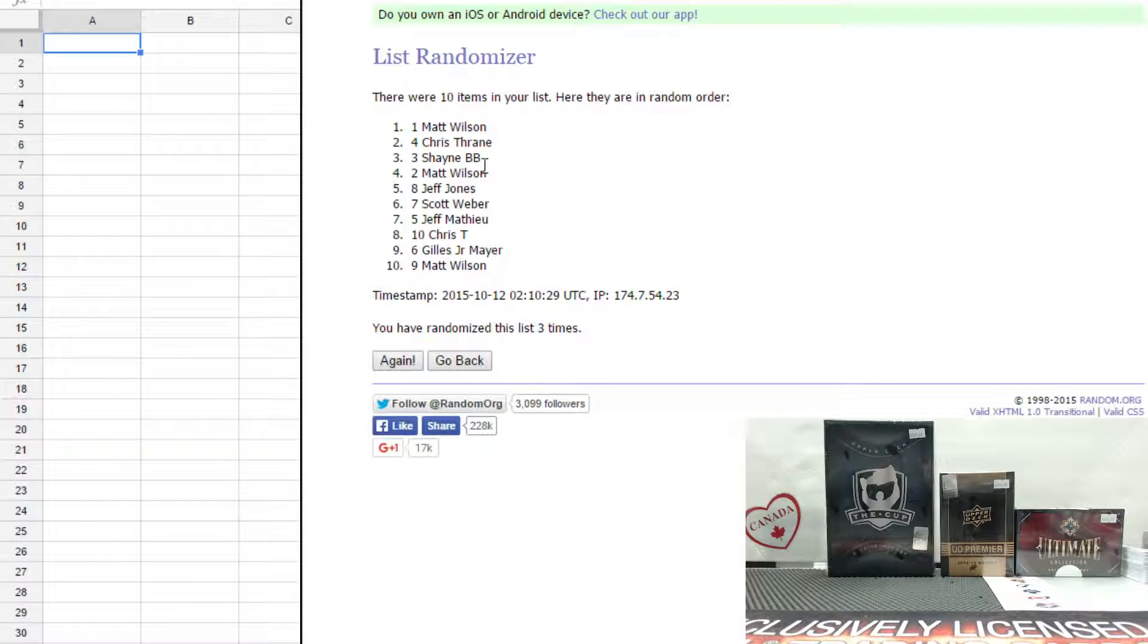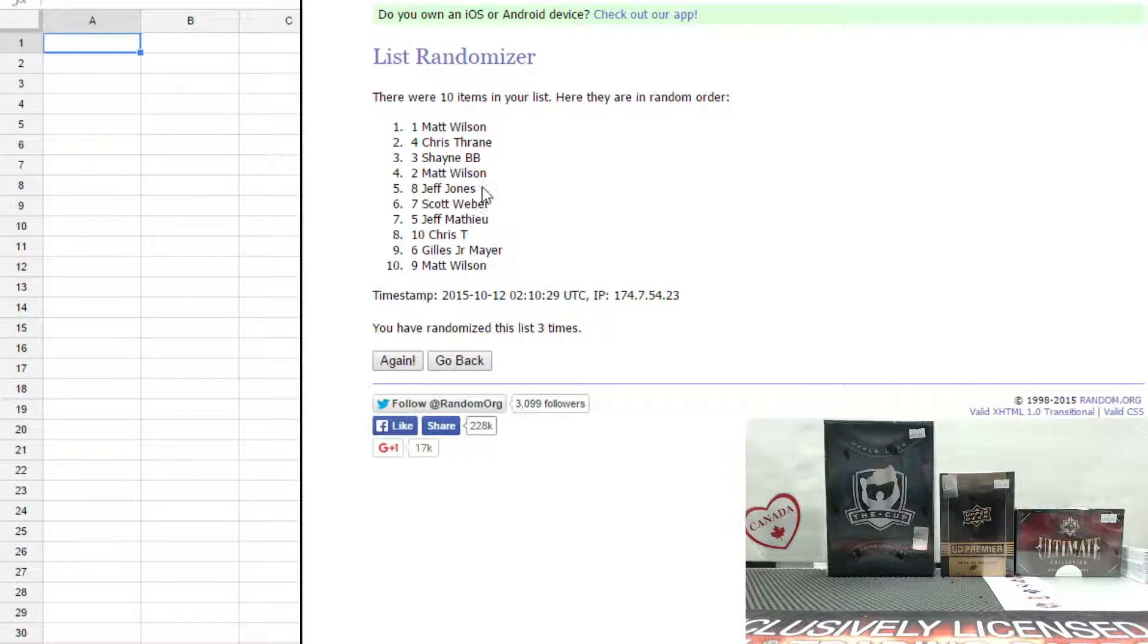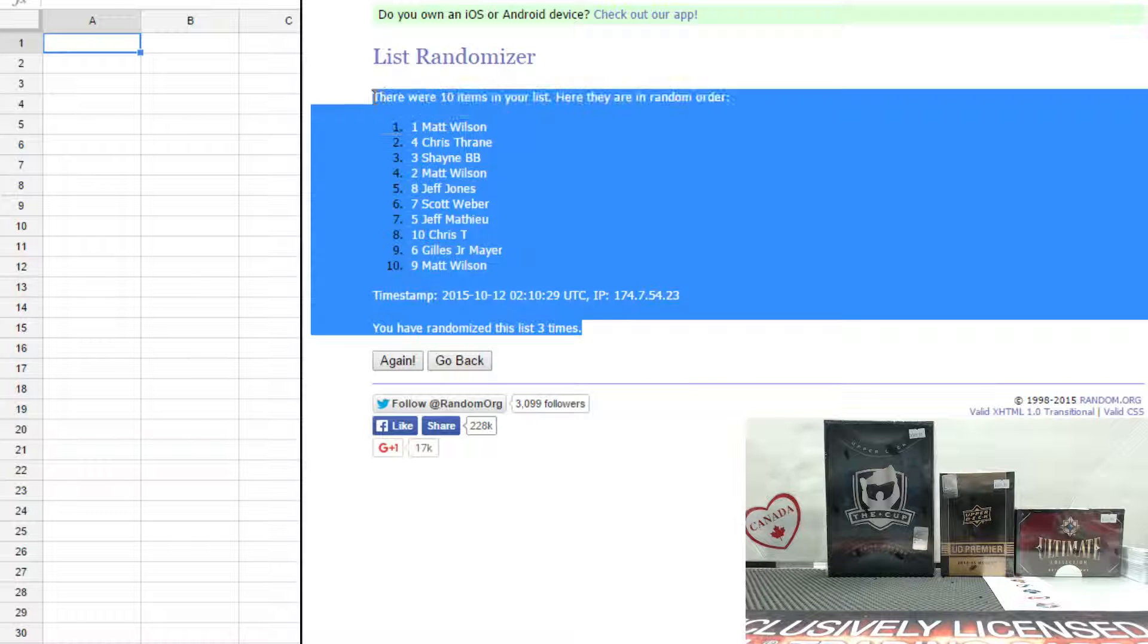Shane gets Toronto, Matt gets Carolina, and Jeff Jones will get a pack of the Tim Hortons cards.